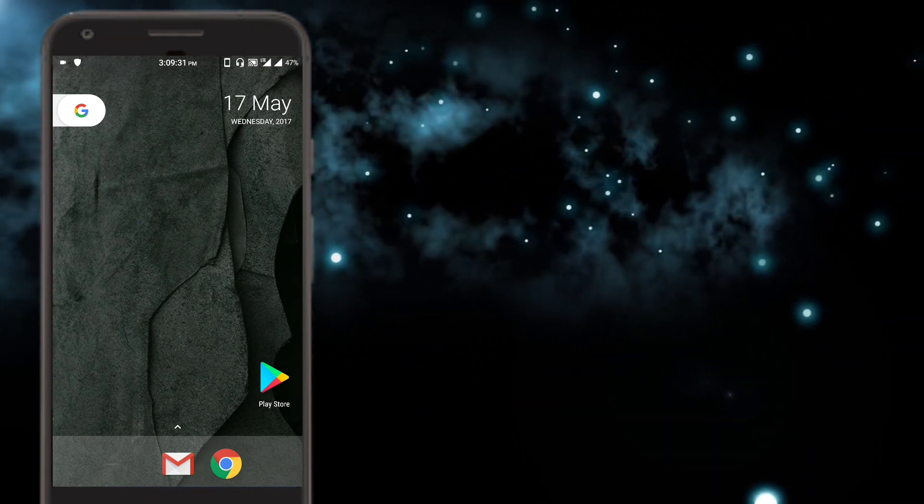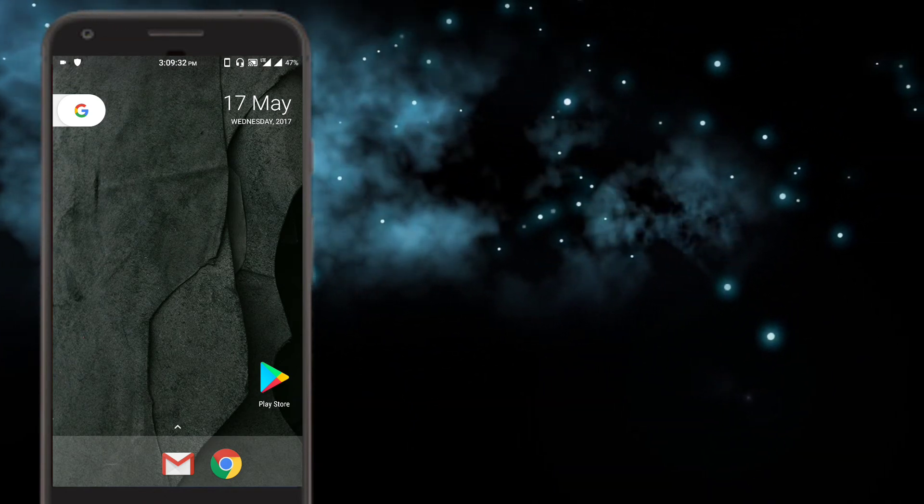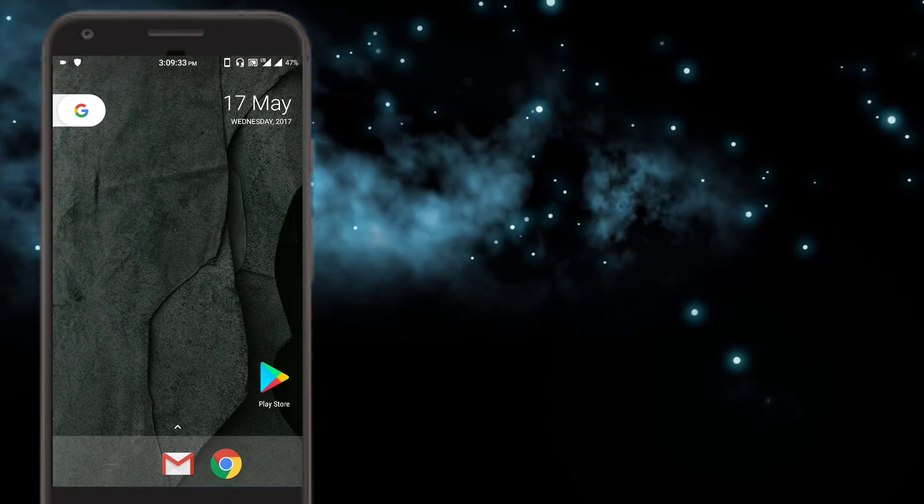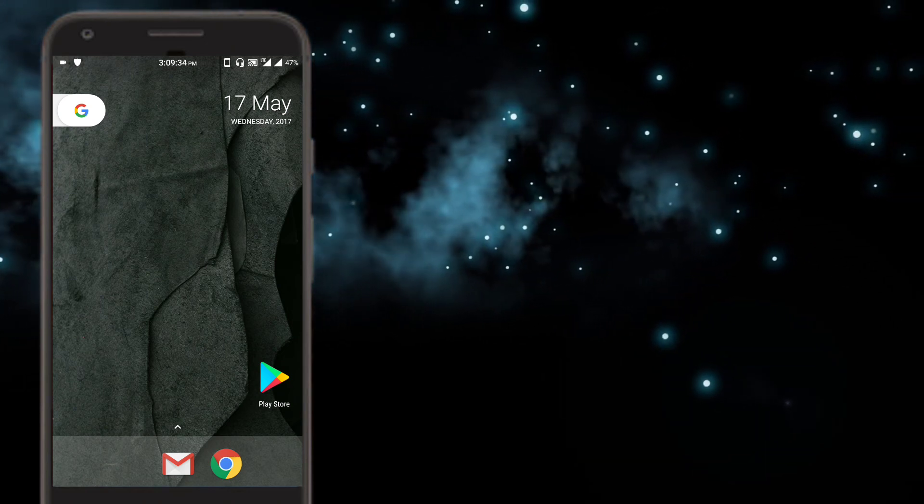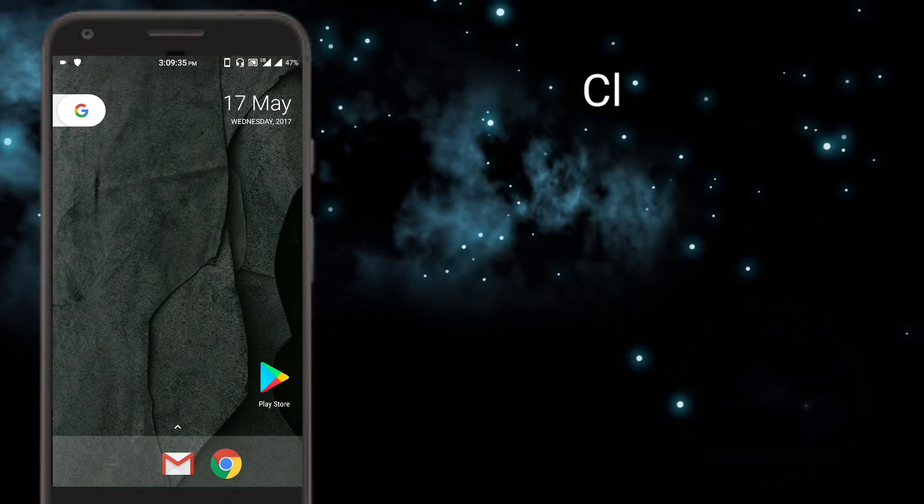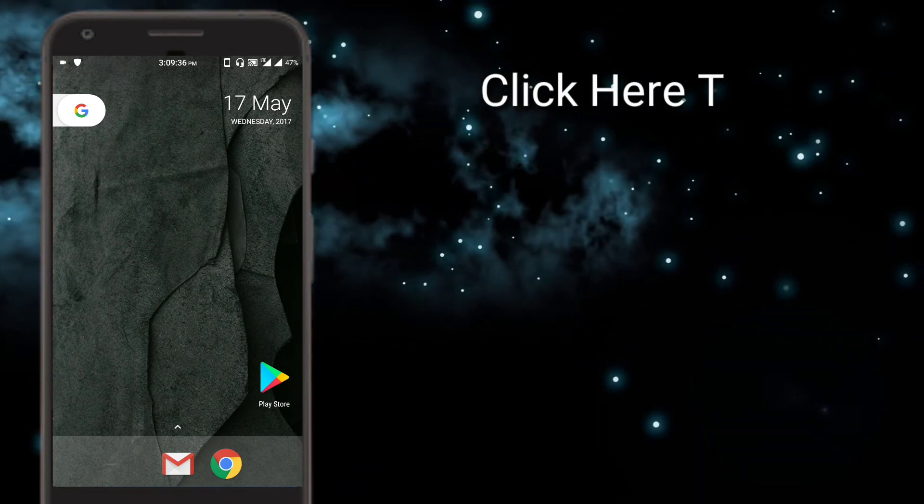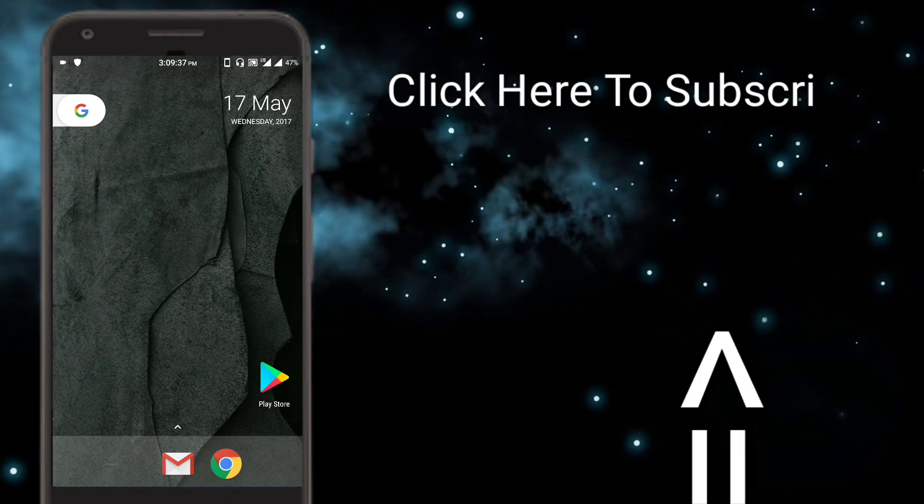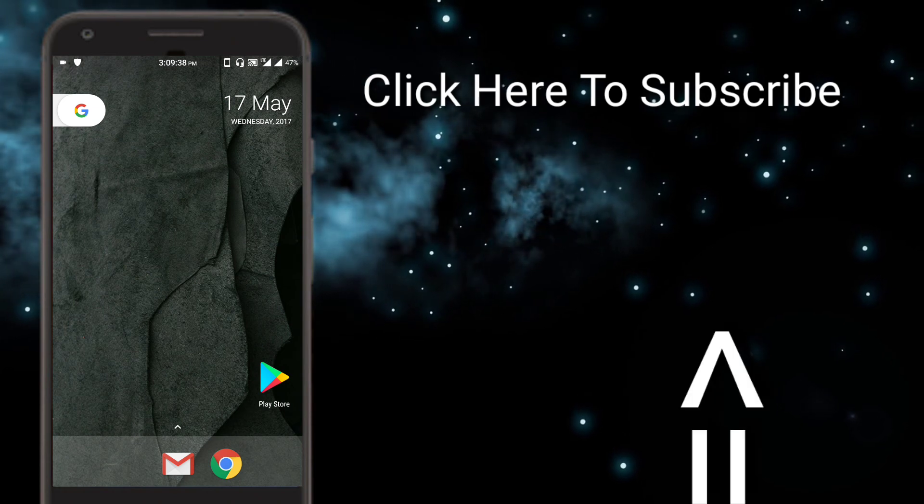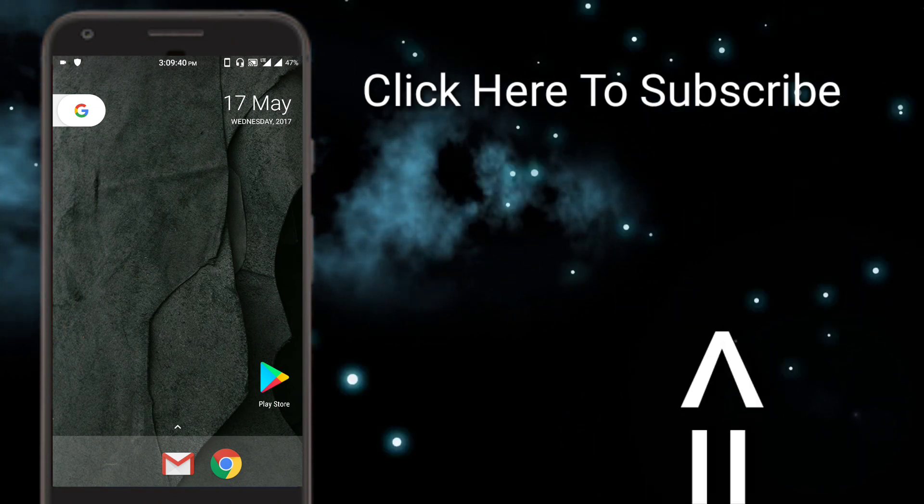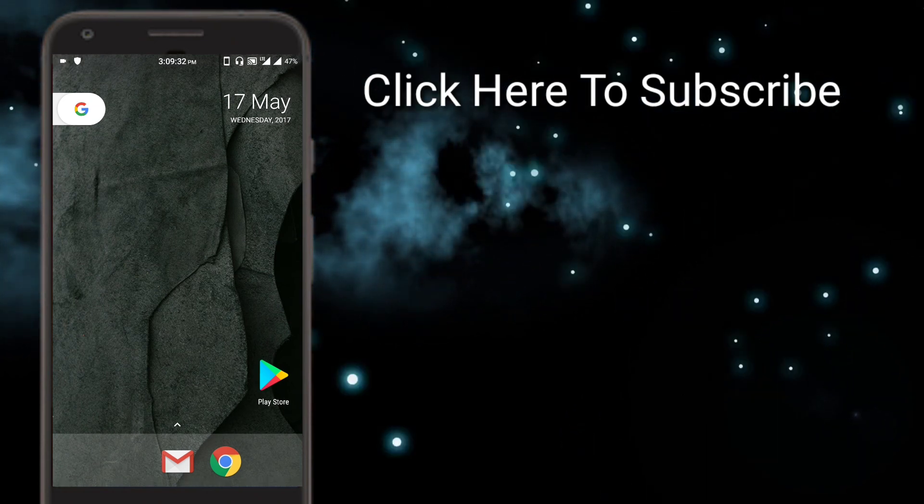So there you have it. Thank you guys for watching. If you guys liked this video, then please give this video a big thumbs up. The subscribe button must have appeared on your screen. Click it to subscribe to our channel, and do enable notifications by pressing the notification bell icon.